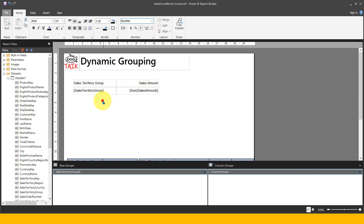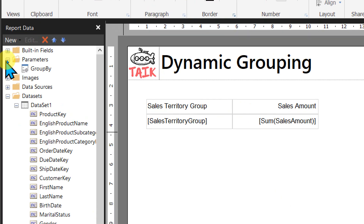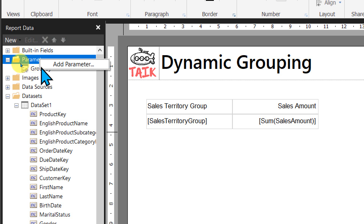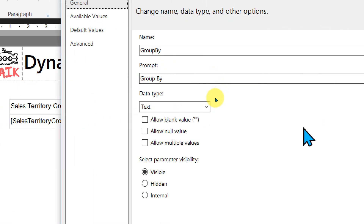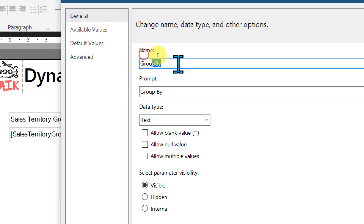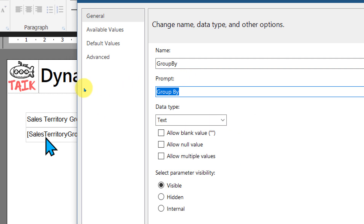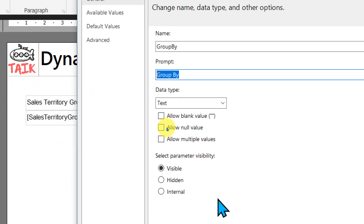Now I need to create a parameter because I need to give the option to the end user so they can select whatever they want. So if I go here, right-click and add parameter, it will open up a window. This contains the name of the parameter and the prompt — by that only it will show to the end user. The name has to be without a space, and the prompt can have a space. You need to select the data type — in this case I'm going to add a text column, and the parameter to be visible.